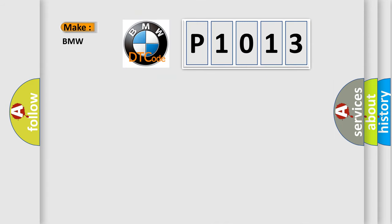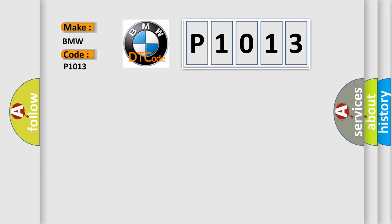So, what does the diagnostic trouble code P1013 interpret specifically for BMW car manufacturers?